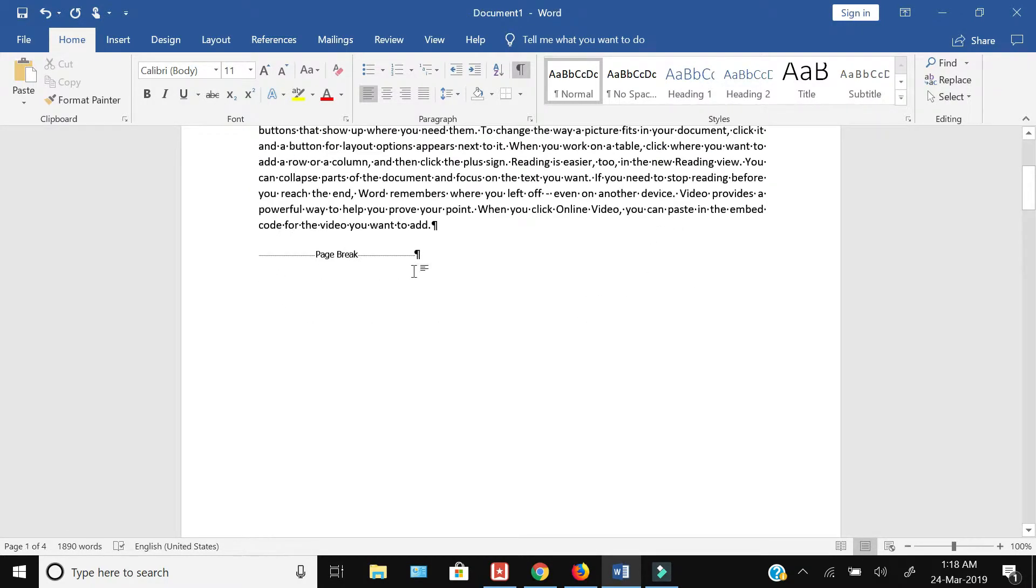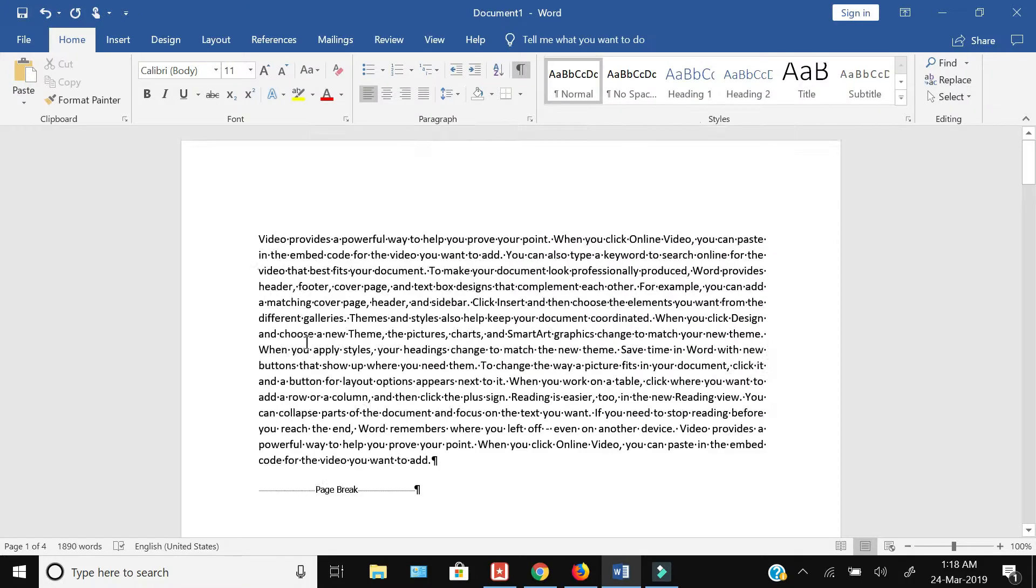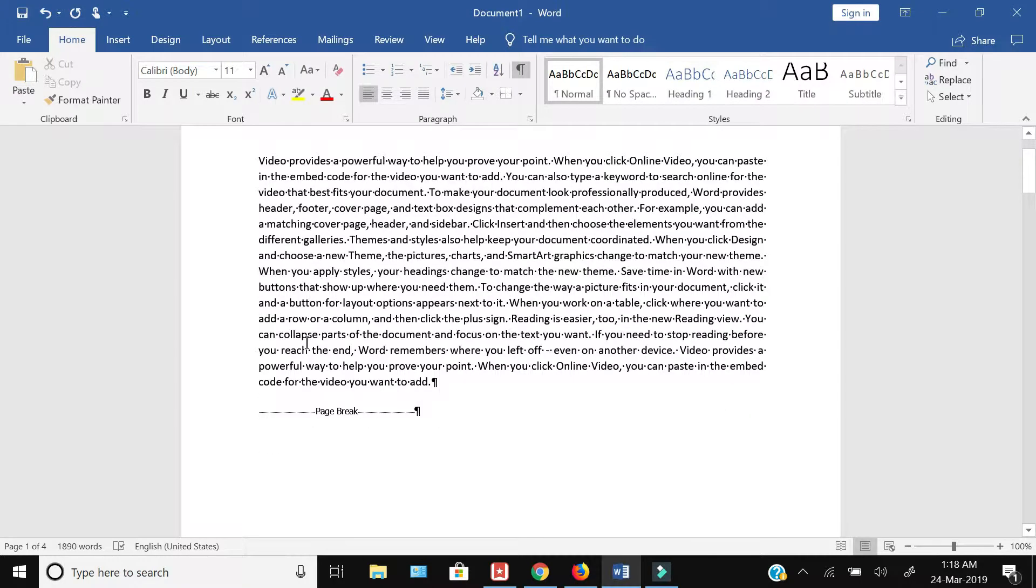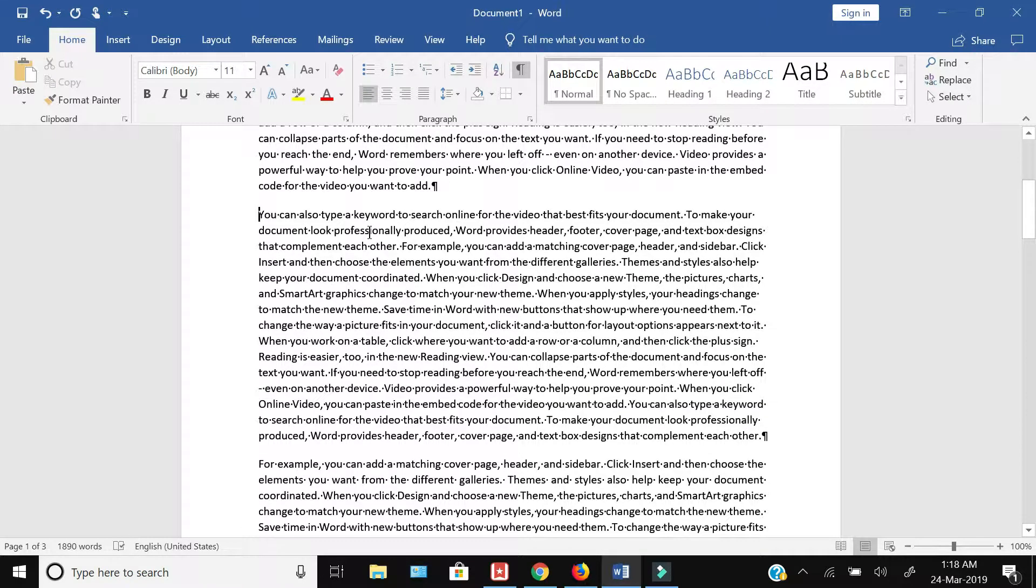in order to delete this blank space after the first paragraph, I will just again click the cursor before the page break and press delete from my keyboard.